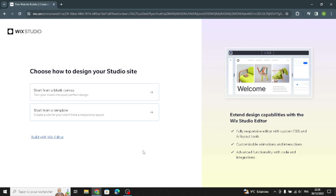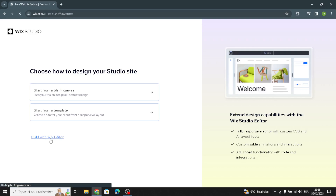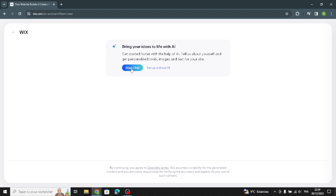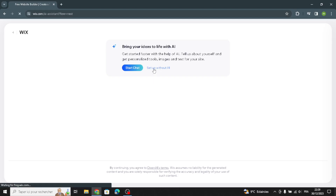Wix offers various tools to design, add content, and customize your site. First, you can start by clicking 'Build with Wix Editor.' You can't start without AI — it's going to help you build and customize your site easily. You can also go to basic setup to set up without AI, and for this tutorial I'm going to choose that way.